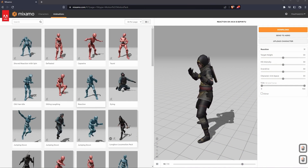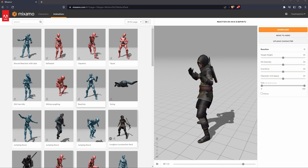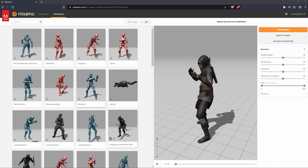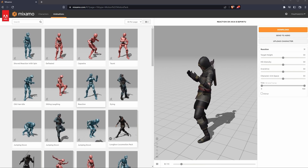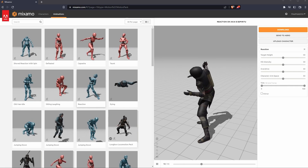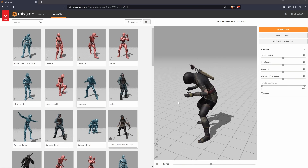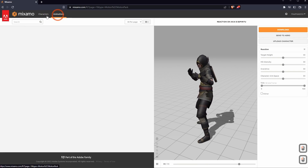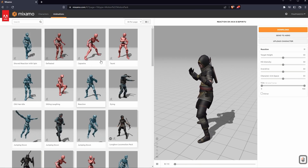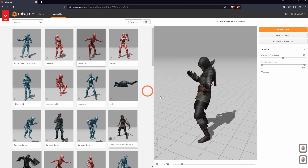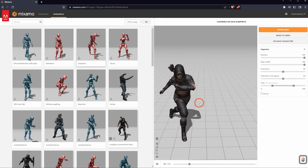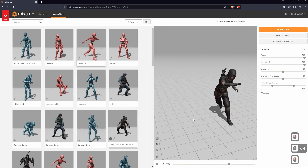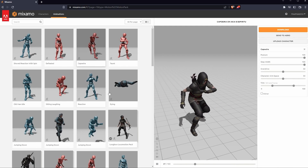The first thing we need to talk about is what Mixamo is. Mixamo is basically a place that has thousands of animations you can use for free for your game. They also supply characters for you as well. If you look up here at the top, you can see a bunch of different animations. If I click on something like Capoeira, you can see the character is now dancing, doing the animation they have set up.